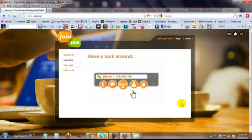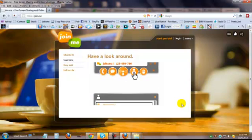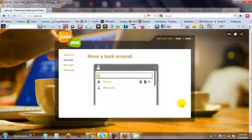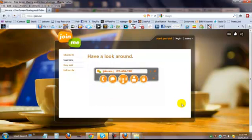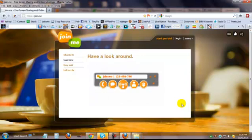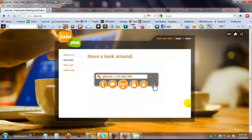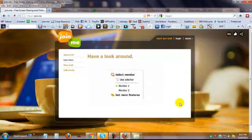To see a list of participants, click here. Enter your name to identify yourself. You can give them control of your screen, transfer a file to them, or expel them. You can also give control of your machine to someone else by clicking this mouse, and if you have multiple monitors, you can choose which one to broadcast here.